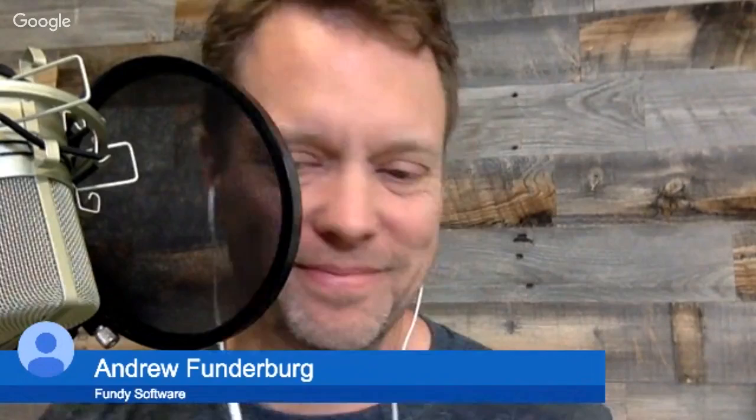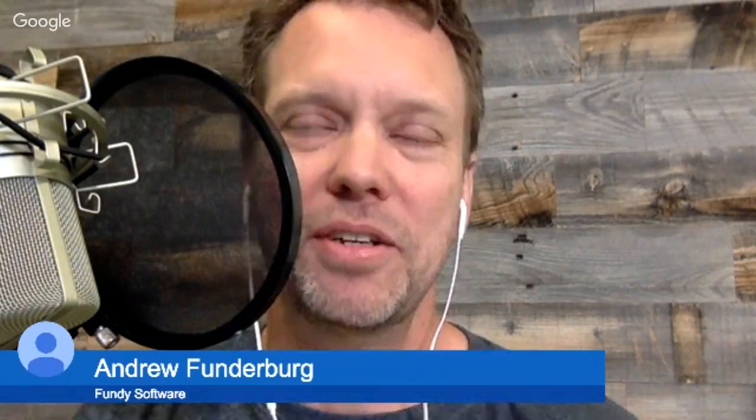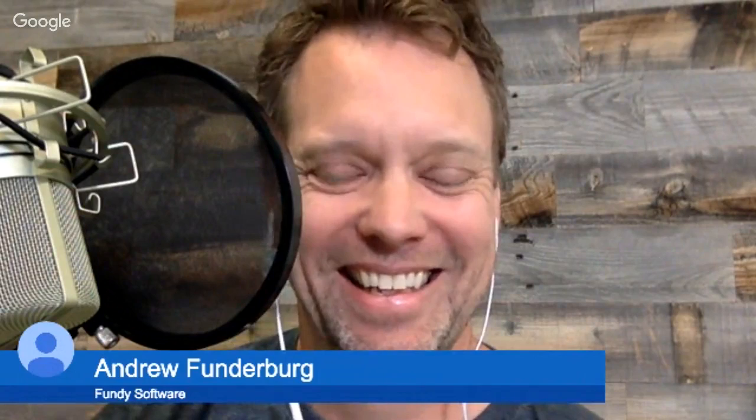Hi, I'm Levi Simm for Photofocus.com, and this morning I'm really excited to be joined by my friend Andrew Funderburg. Andrew started a company called Fundy Software. I'm glad that you are here to join us.